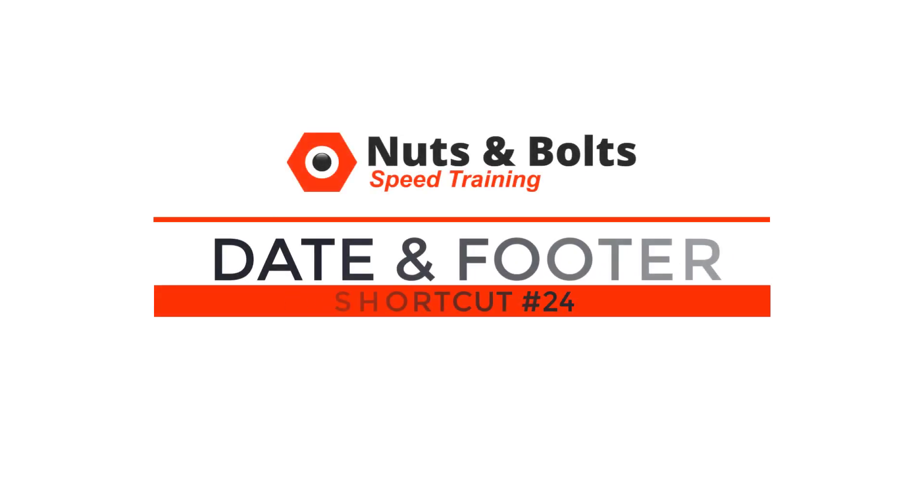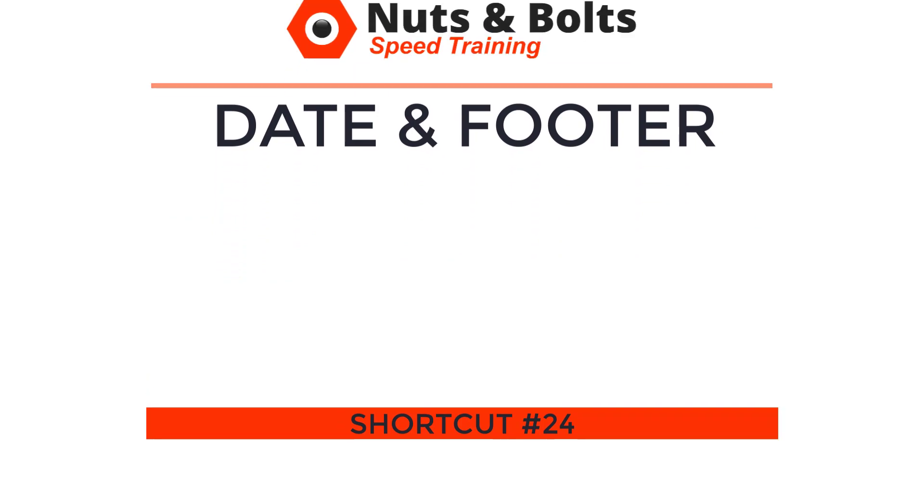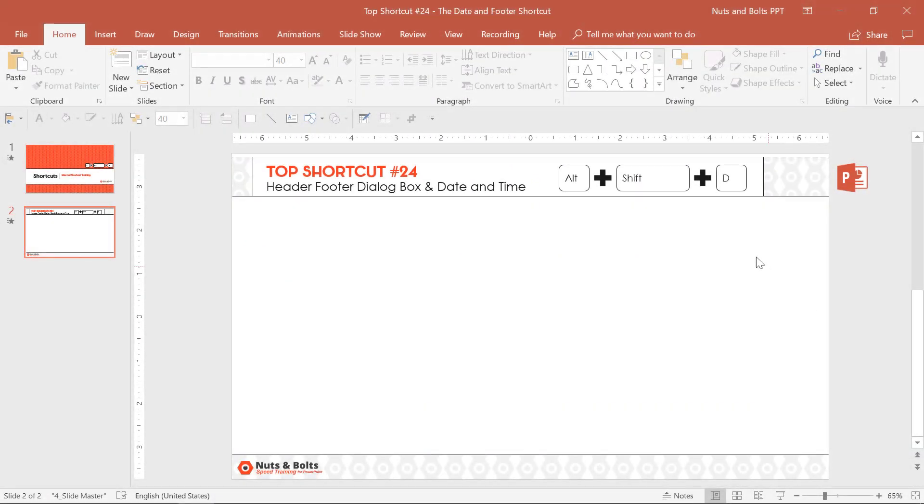Top shortcut number 24, the date and footer shortcut, which is a cool double dipper keyboard shortcut here in PowerPoint.